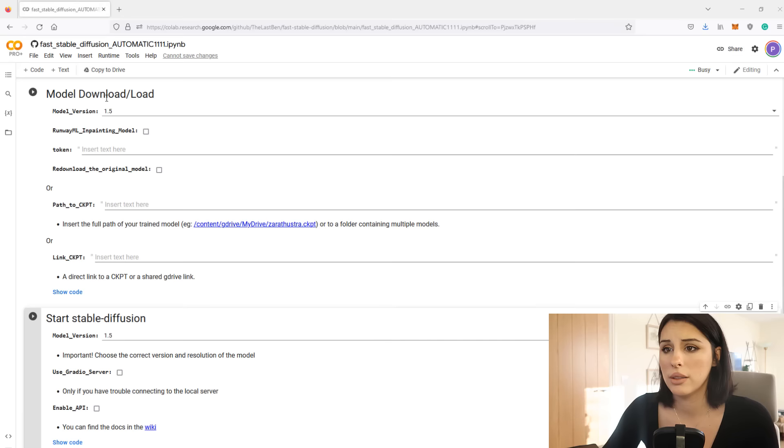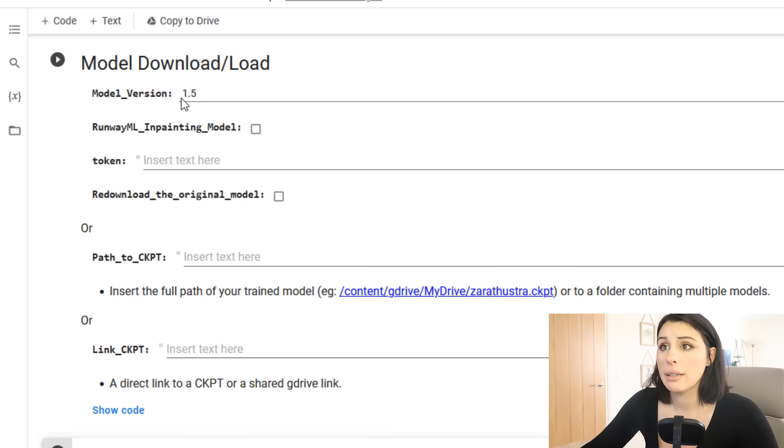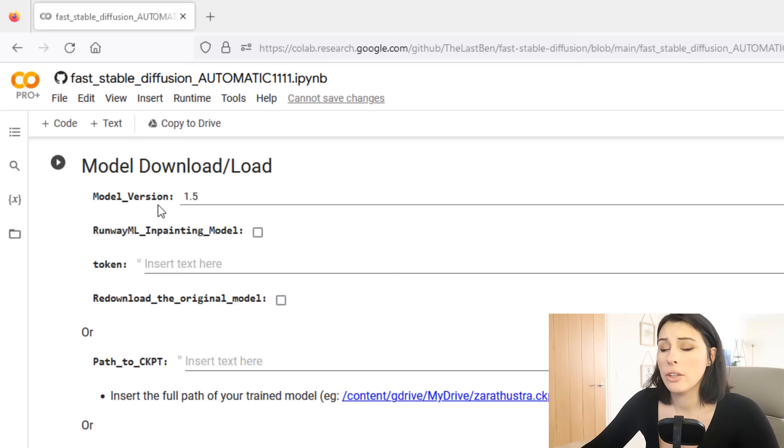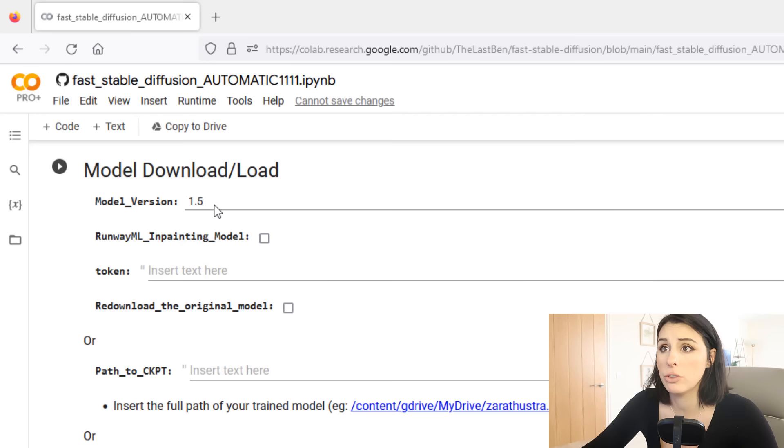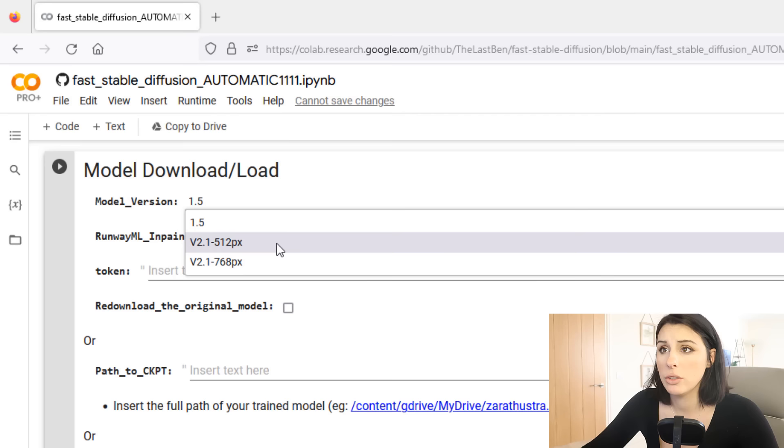We move down to the model download load section, and before we run this we just want to make a couple of changes. If you have not created a model and you don't have a file to upload, do not worry, we can just run stable diffusion as normal. You can use 1.5 or if you press that you get a drop down window. You can select the latest version which is version 2.1.